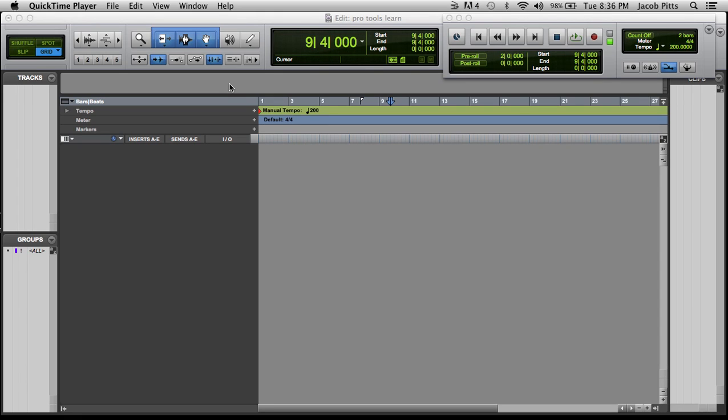There's no right or wrong way to set up a Pro Tools session. This is the way I do it. I'm not necessarily saying my way is the right way or the wrong way, but this is how I think it works for me and I think it's a great way to do things. So basically, we've got a blank session here. I'm just going to go over a few things how I have mine set up.